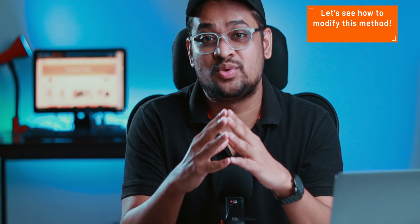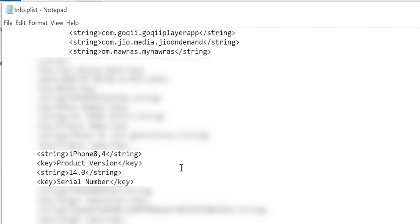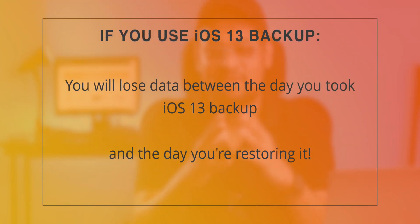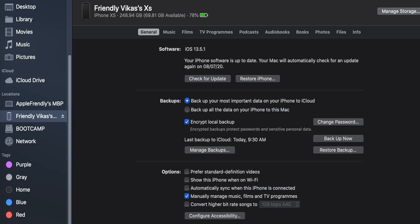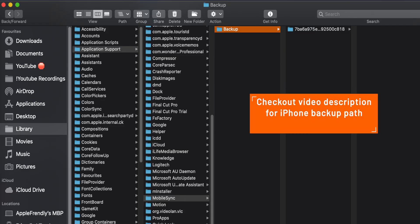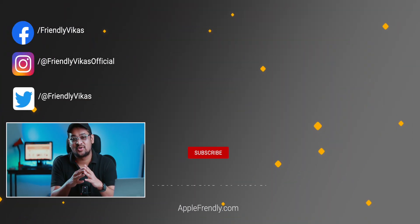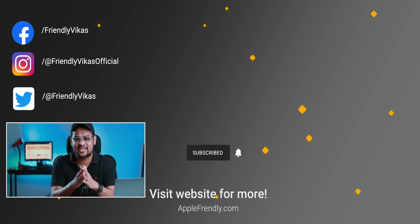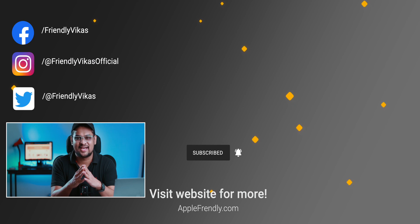A few things to note about customizing this method: we changed the iOS 14 info.plist file to make the backup compatible with iOS 13. If you're not confident doing that or worried about data loss, you can skip that step and use an iOS 13 backup instead — but you'll lose data from between when you took that iOS 13 backup and today, such as some messages and contacts. For Mac users, the method is the same, but use Finder instead of iTunes. The backup path on Mac is in the video description. I hope you found this video useful — ask questions in the comments, hit like, and subscribe if you haven't already. I'm Vikas, signing off, see you in the next one.